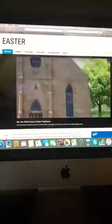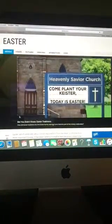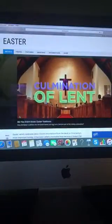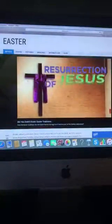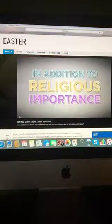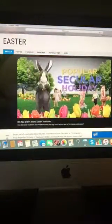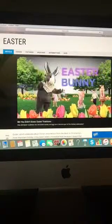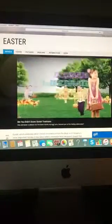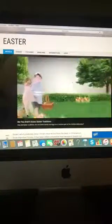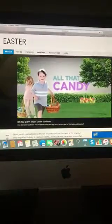For many people of the Christian faith, Easter is the most important holiday of the year. It is the culmination of the religious season of Lent and the day on which Christians celebrate the resurrection of Jesus. In addition to its religious importance, Easter is also a popular secular holiday, thanks to its association with the Easter Bunny, colorful decorated eggs, and of course, all that candy.